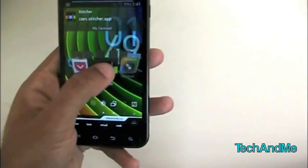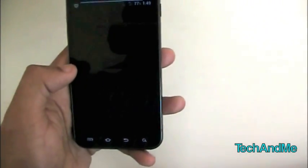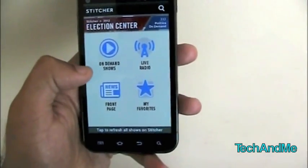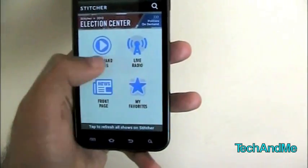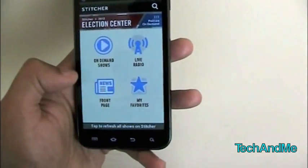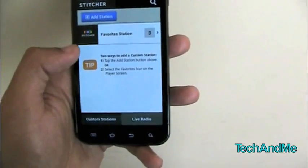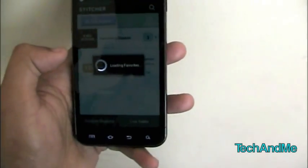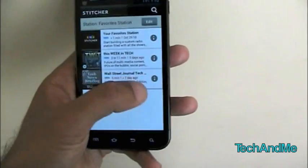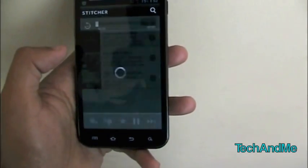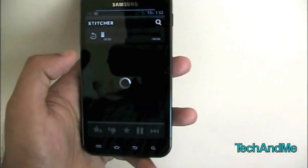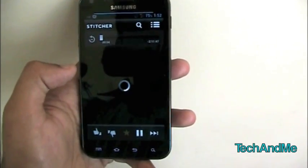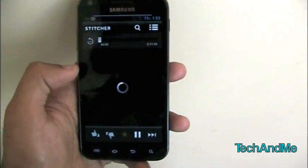Next up, we have Stitcher. Stitcher is basically a radio app. Here we have Stitcher all loaded up. So here we have on-demand shows, live radio, front page, and my favorites. Let's go to my favorites first. Here we can just add whatever station you want to your favorites. So I've added a couple, and there you go. So I can just click on one of them, and it'll start loading up. So here we have it, loading up.